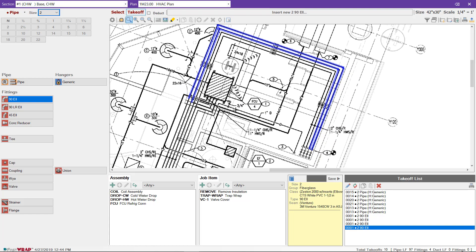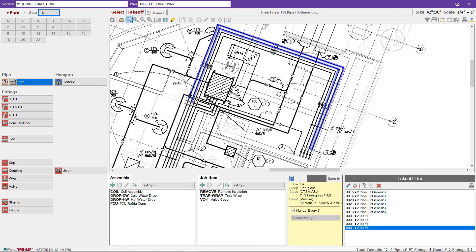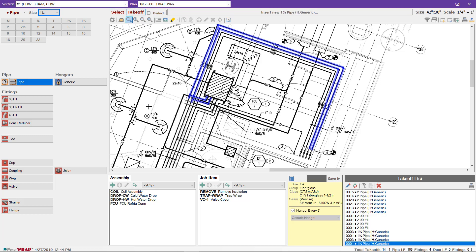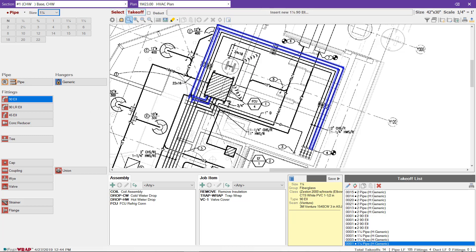I can then also take off the elbows by selecting 90L and marking them on the plan. Here we have a fan coil unit and the pipe size changes to inch and a quarter.